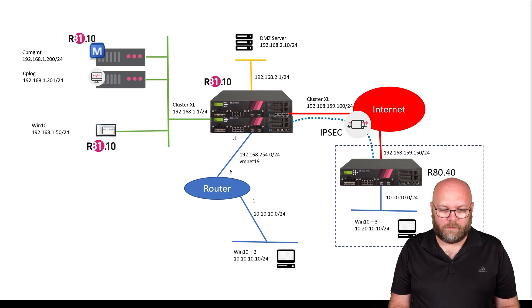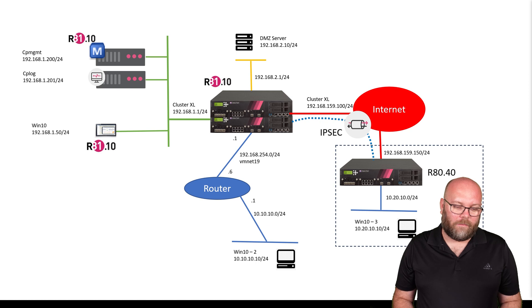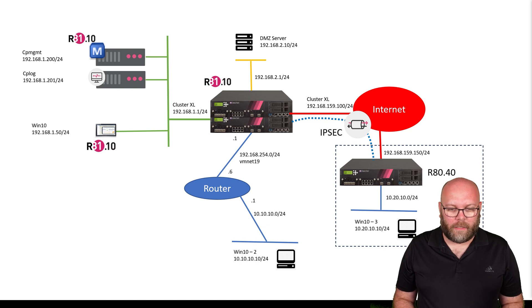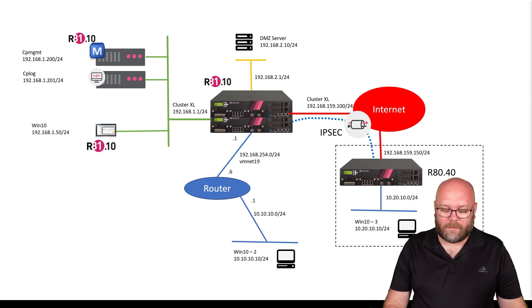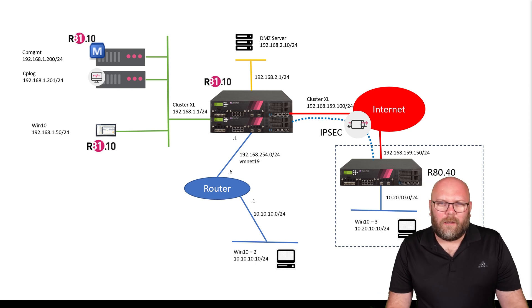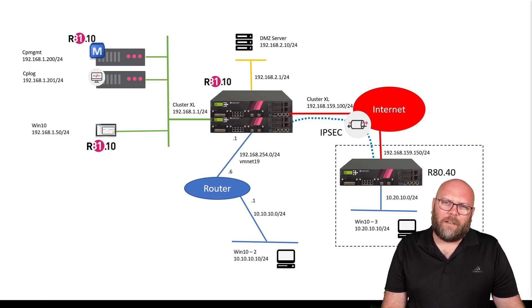We have our DMZ servers, internal networks, and multiple gateways. But we're not done then.